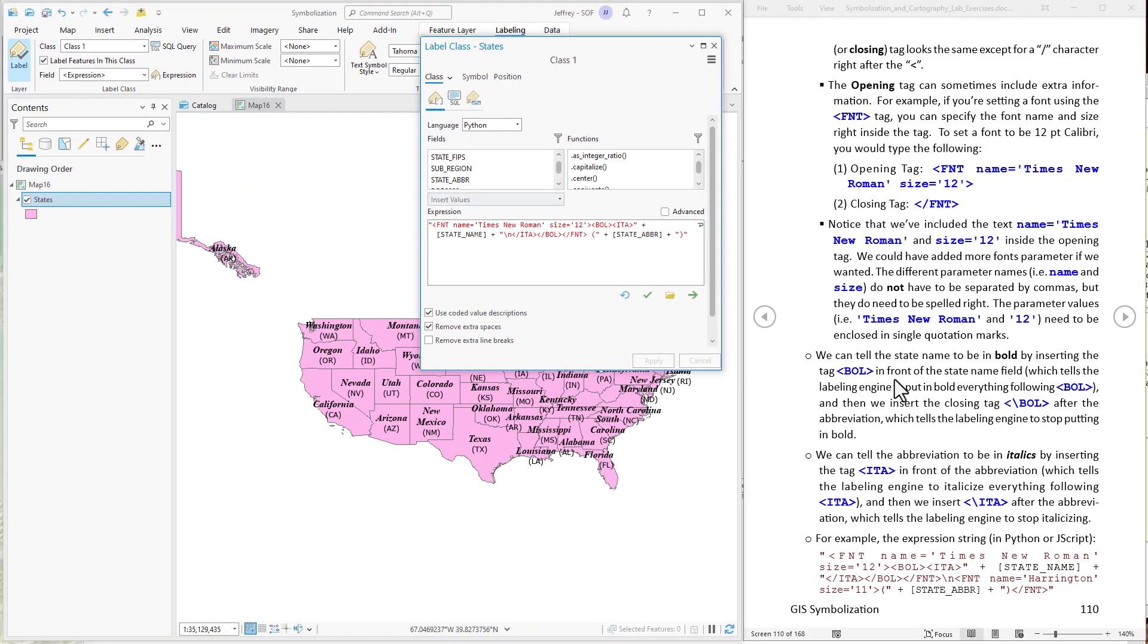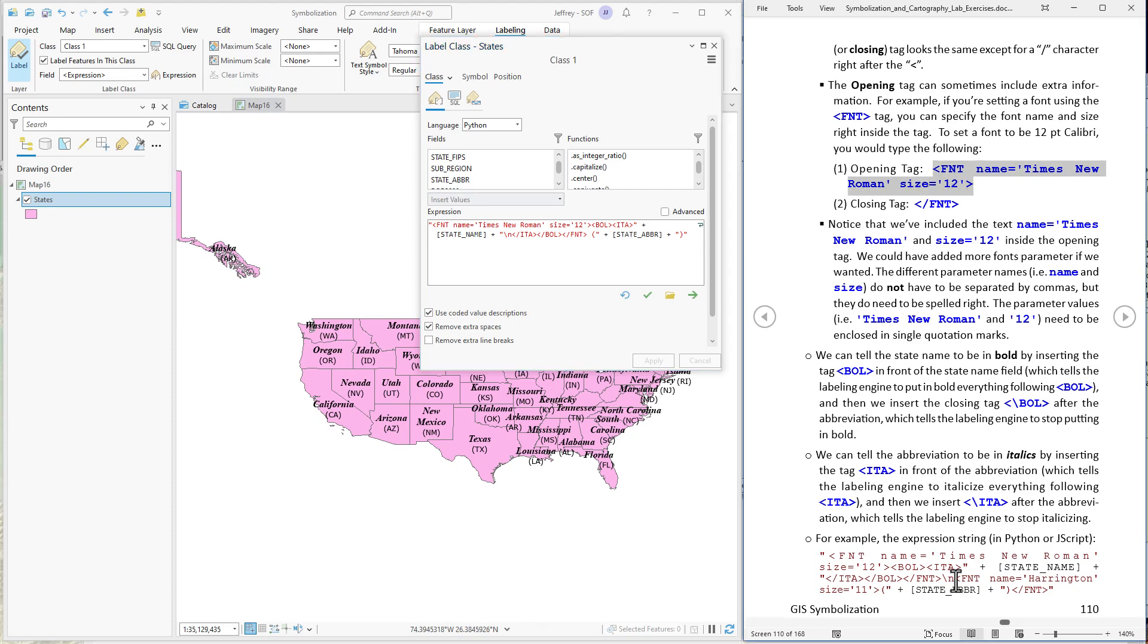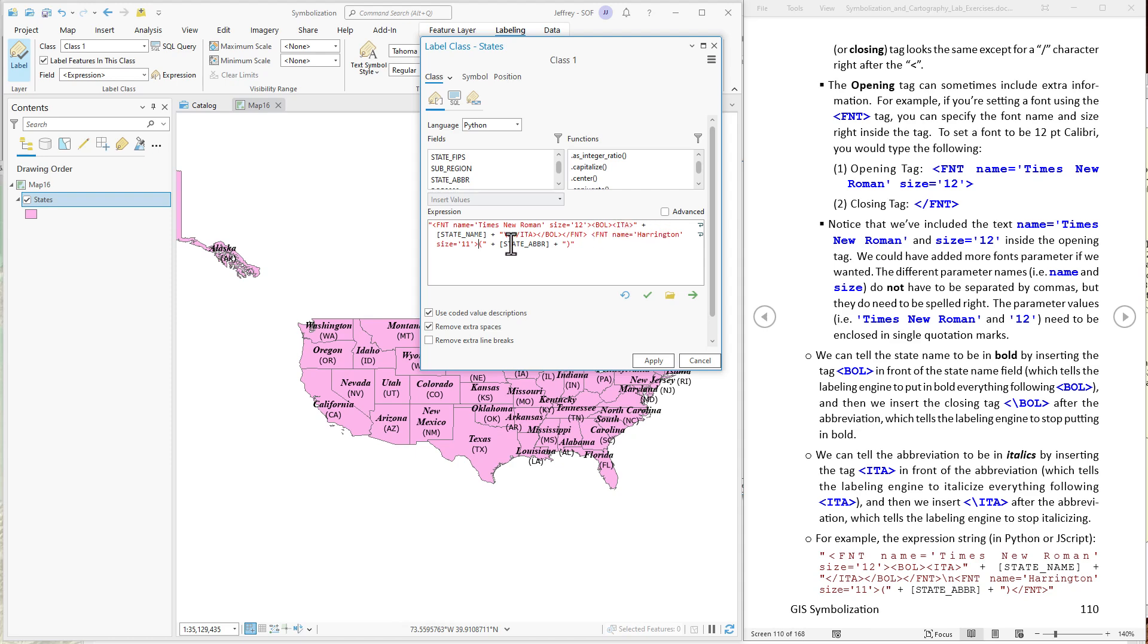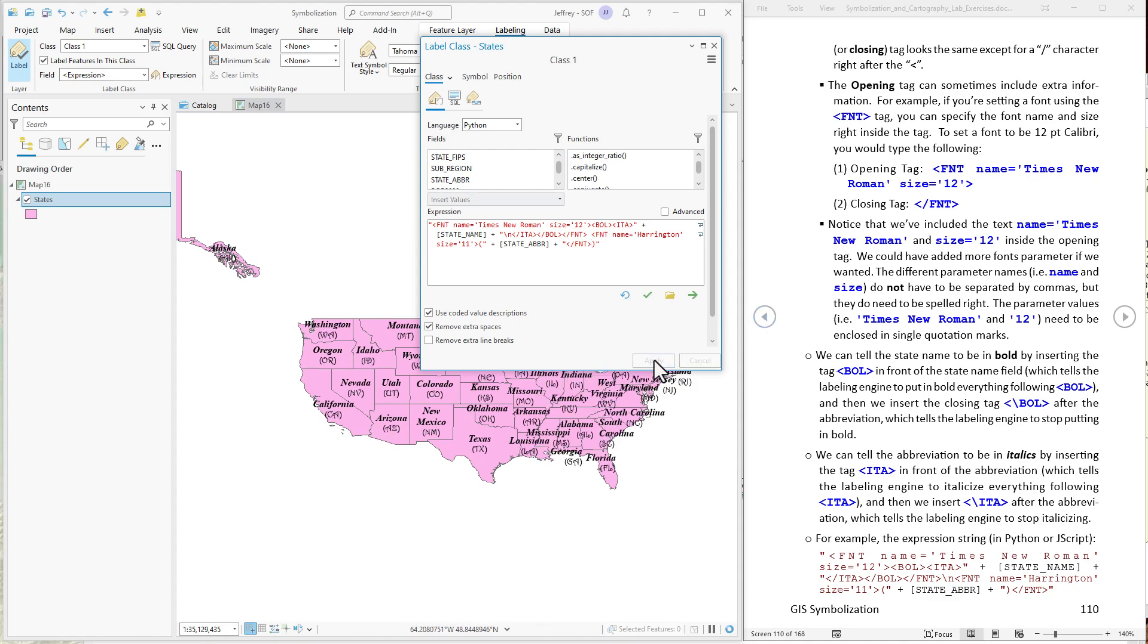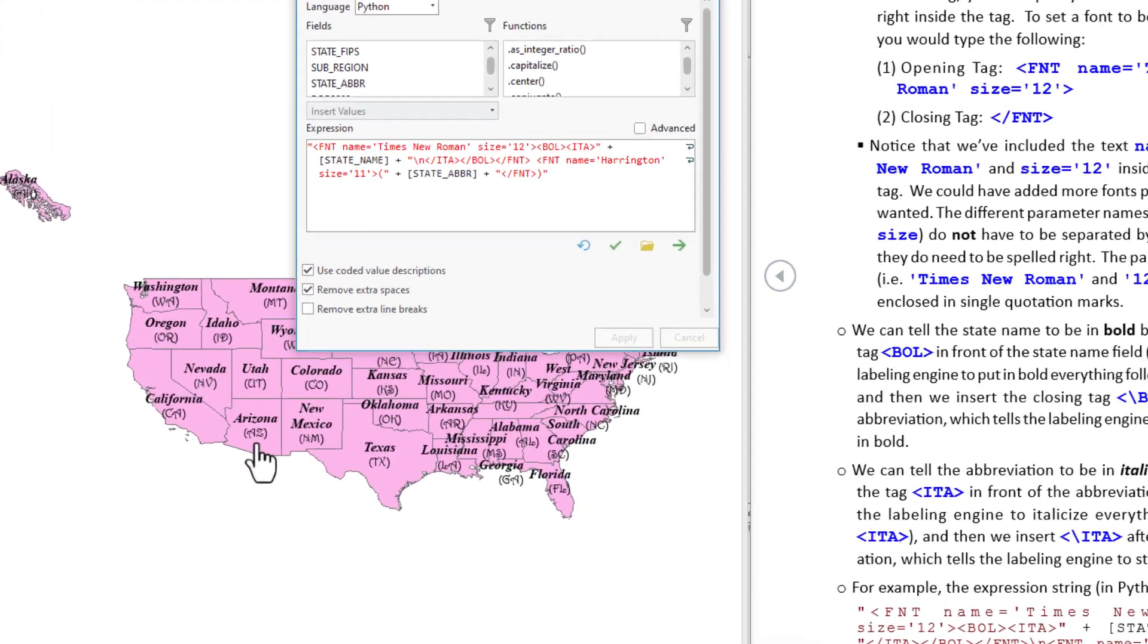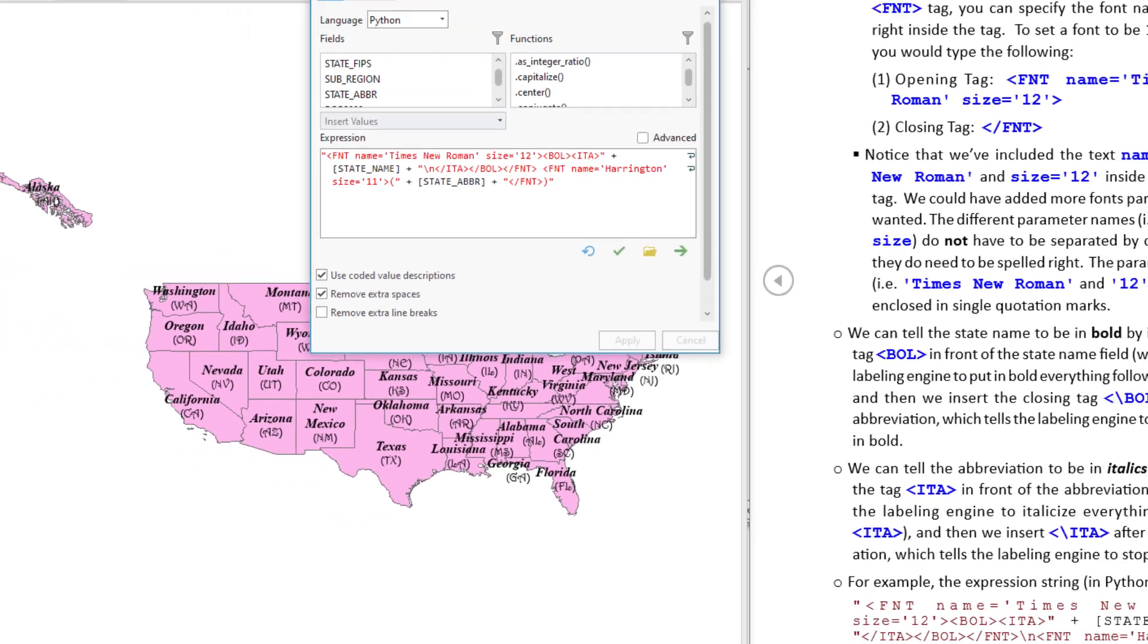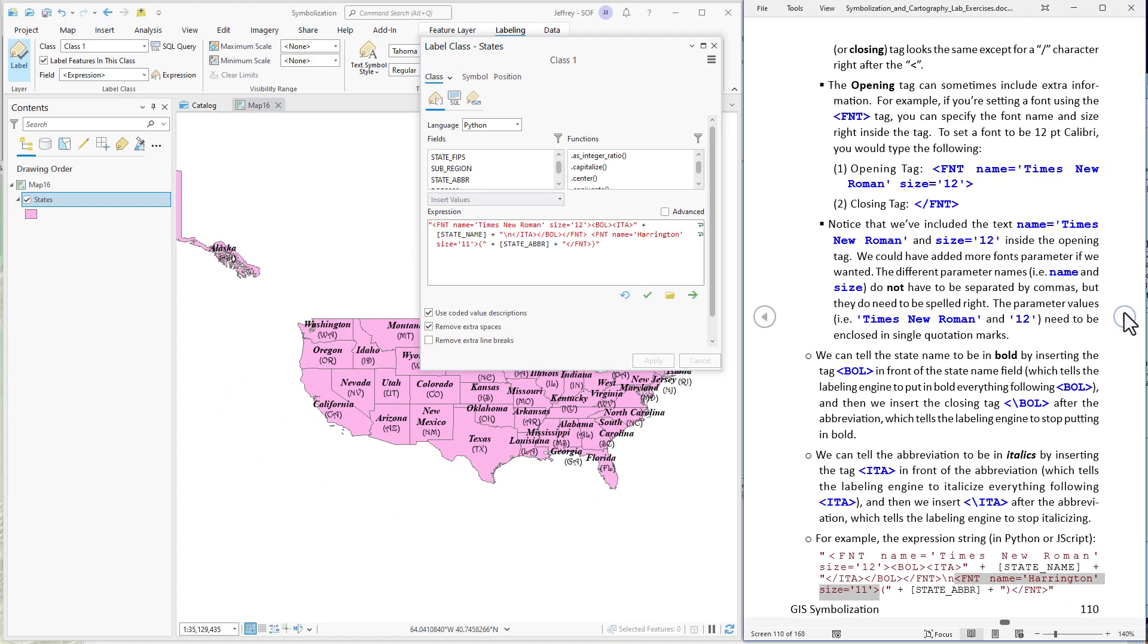So now let's put the state abbreviation in Harrington. Harrington is going to be like this. We're going to put it in font size 11. And we can just copy this piece right out of the lab document. Okay that's going to go right before the parentheses here. So we are beginning a new font tag. Come to here. Now we have to close that font tag. Now let's apply that. We should see the abbreviation change into Harrington font. Yep there we go. All right so we're getting there.